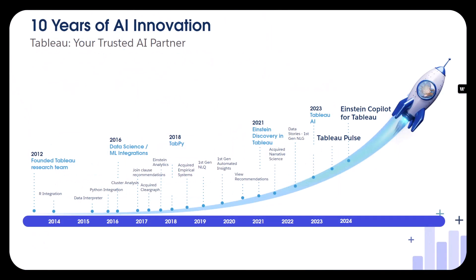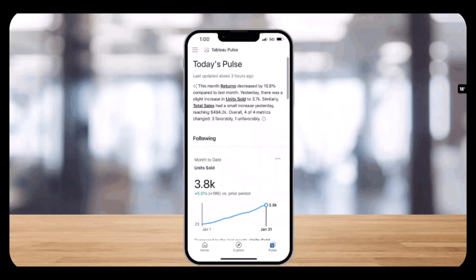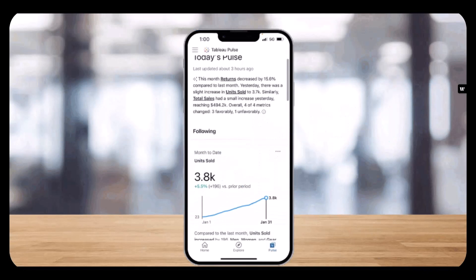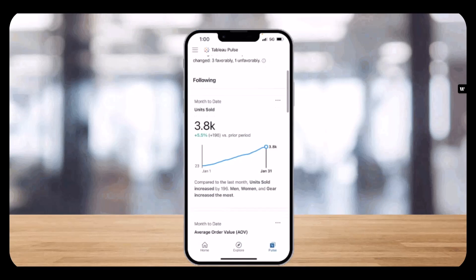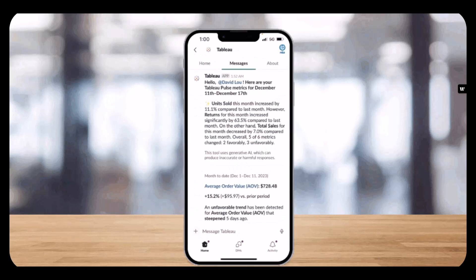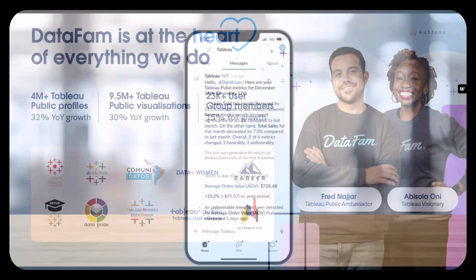The event is about AI and analytics, something that Tableau has been investing in for over 10 years. Our latest innovations are Tableau Pulse and Copilot, and we'll see both of those later on.